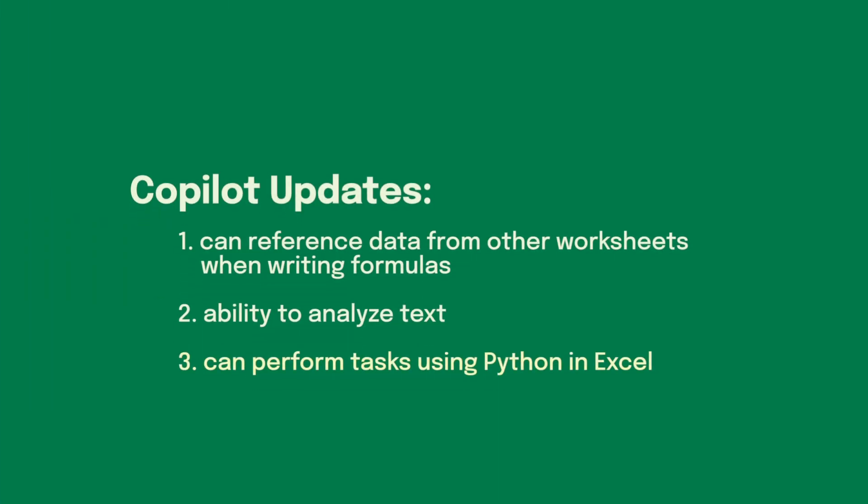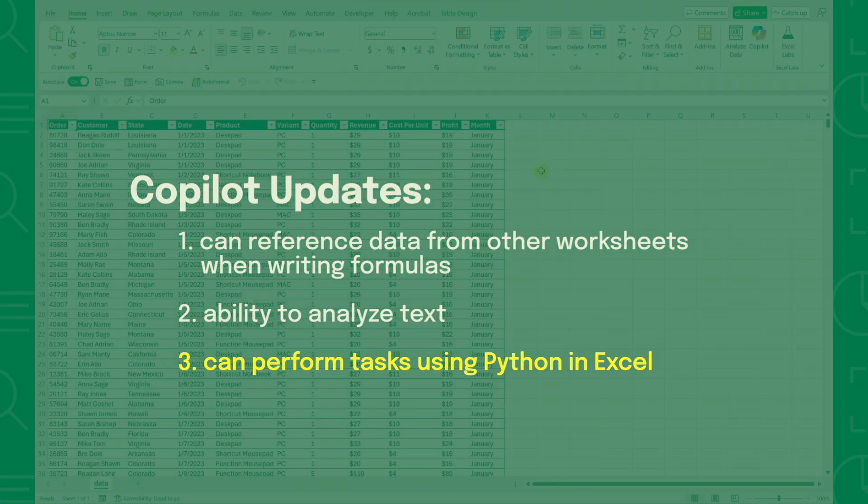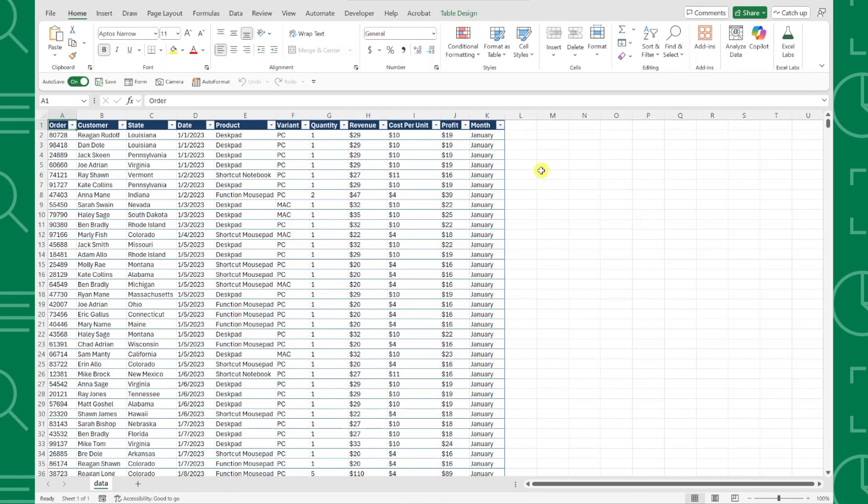Another huge update is Copilot can now perform tasks using Python and Excel. This means anyone can run advanced analysis without being a Python expert.